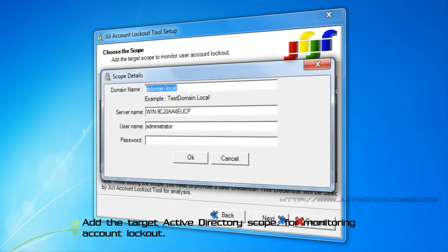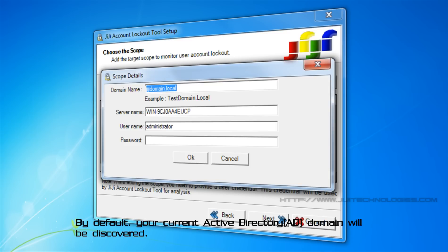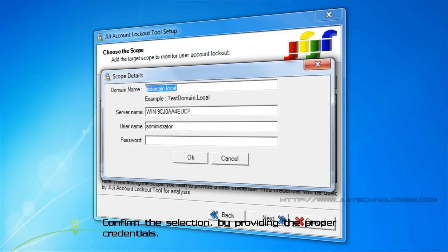Add the target Active Directory scope for monitoring account lockout. By default, your current Active Directory domain will be discovered. Confirm the selection by providing the proper credentials.